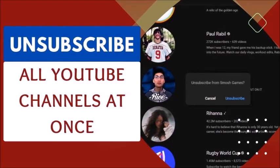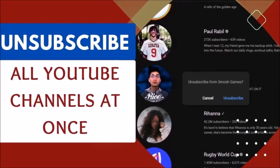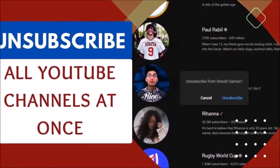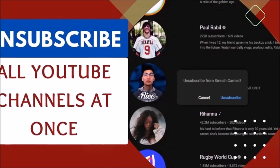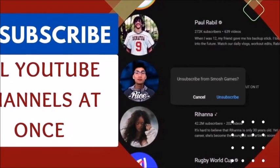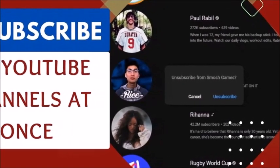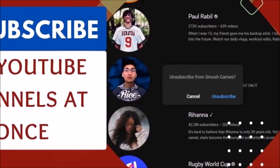Are you drowning in the sea of YouTube channels you've subscribed to over the years? Don't worry, today we've got a super easy way to help you unsubscribe from all of them with just a single click.